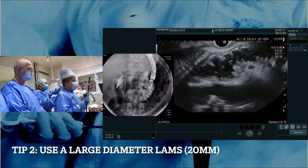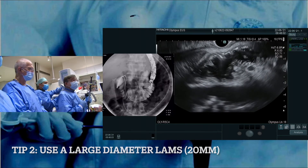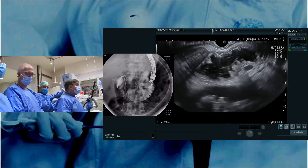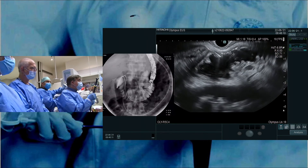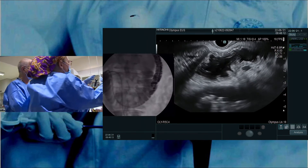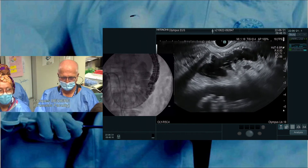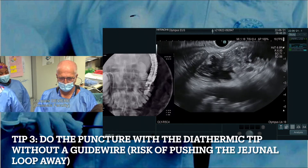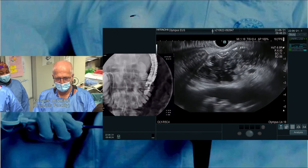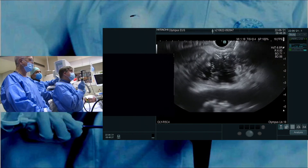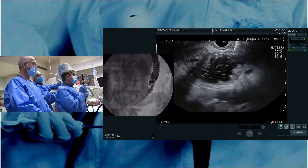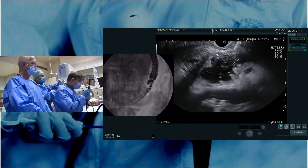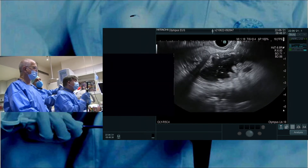The goal is to create a kind of fluid collection, and we have prepared the AXIOS stent. We need to use a 20 mm AXIOS stent to have good efficacy of the anastomosis. One important thing: the AXIOS has been connected but we do not use any guidewire. We will do the puncture immediately with the diathermic tip of the AXIOS, avoiding the guidewire because the guidewire would push the loop back.